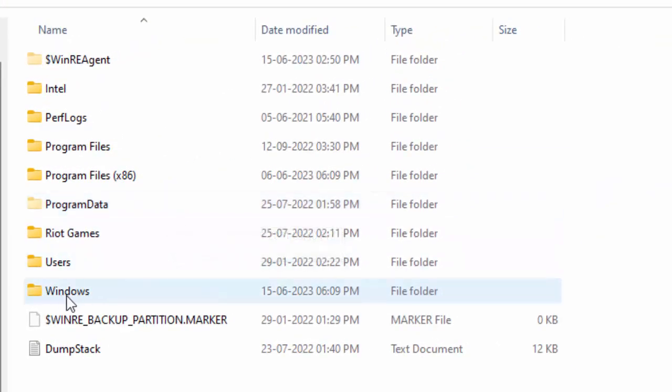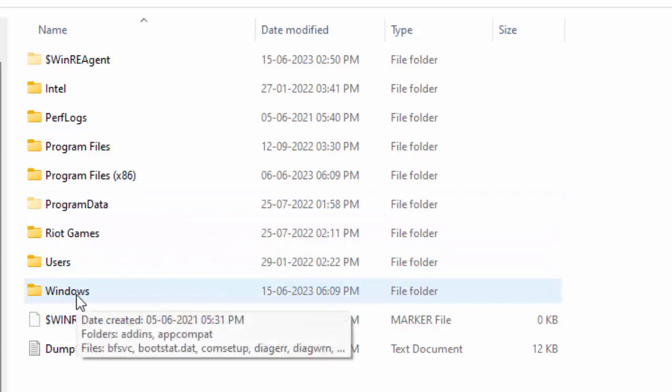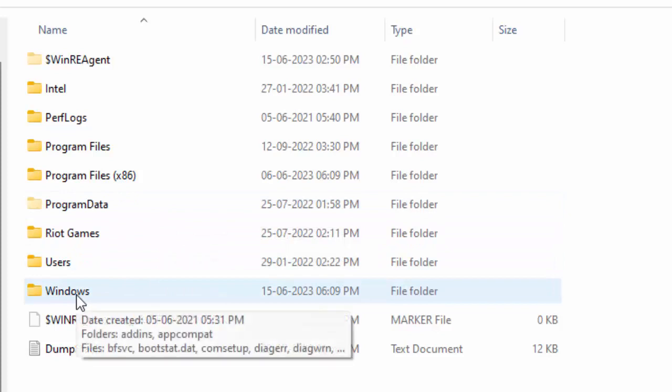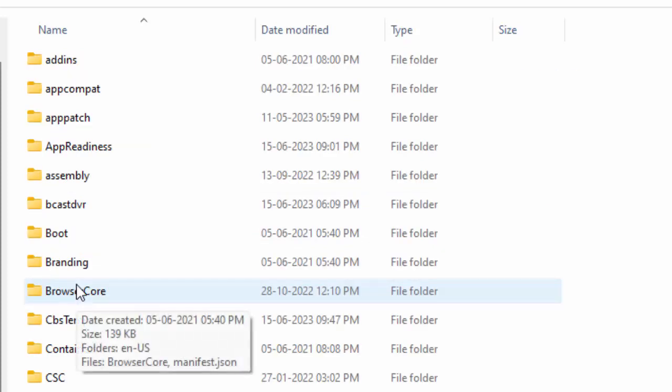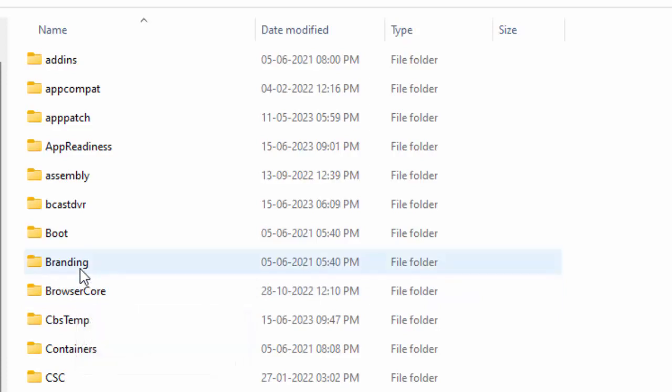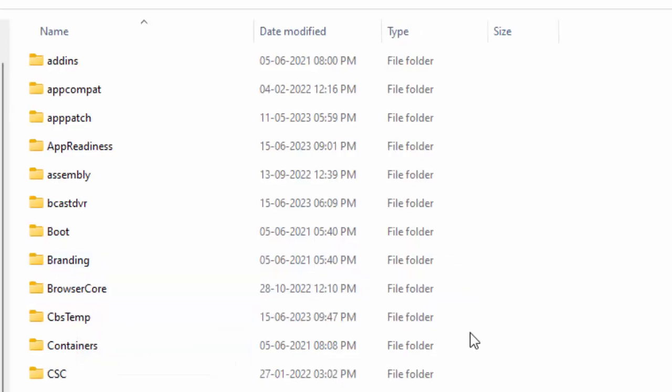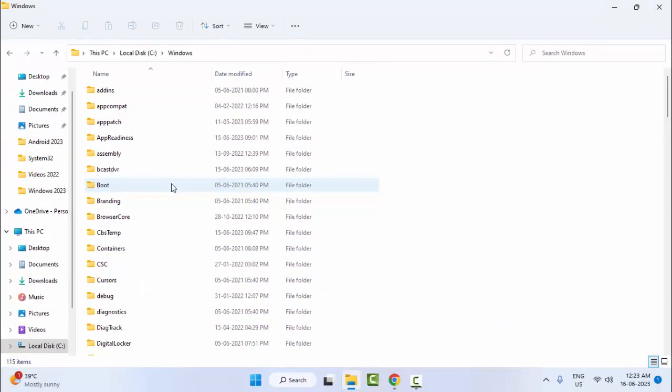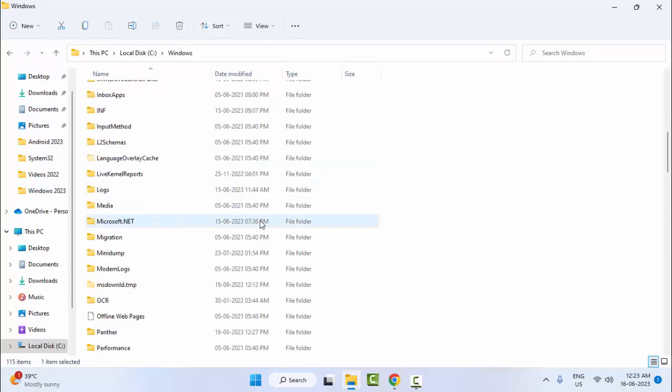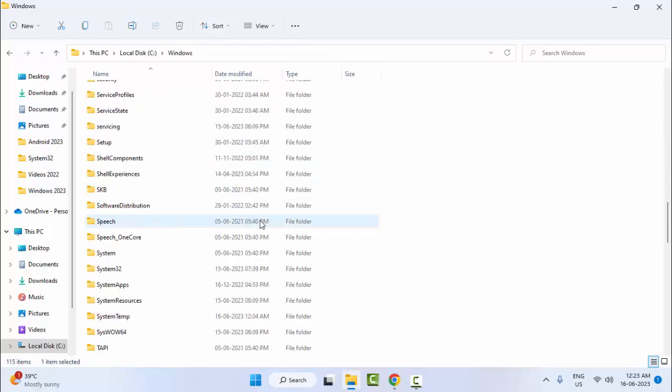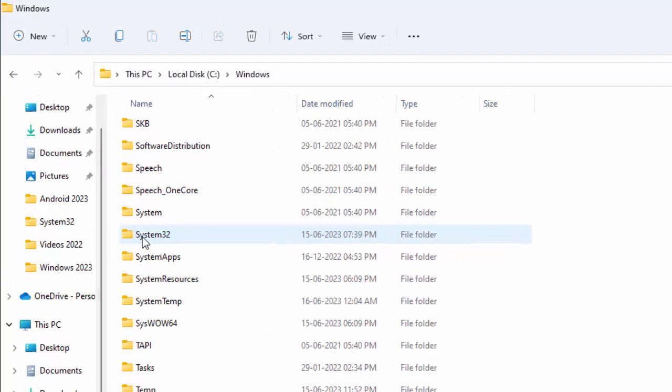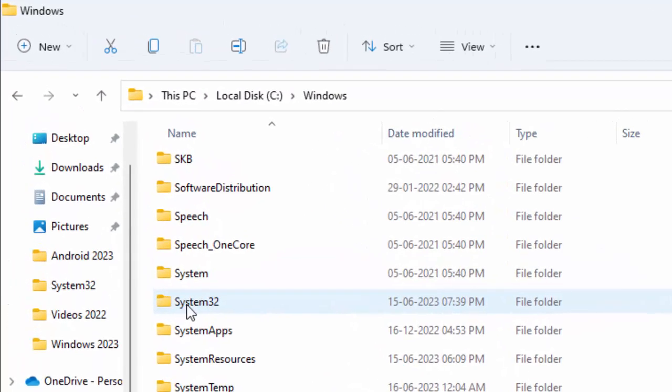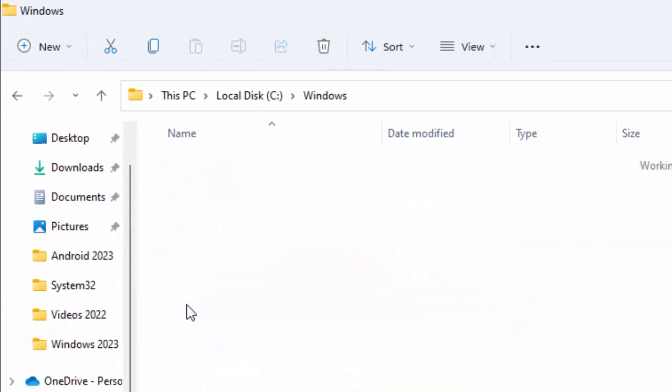Now open the Windows folder. Find and open the System32 folder.